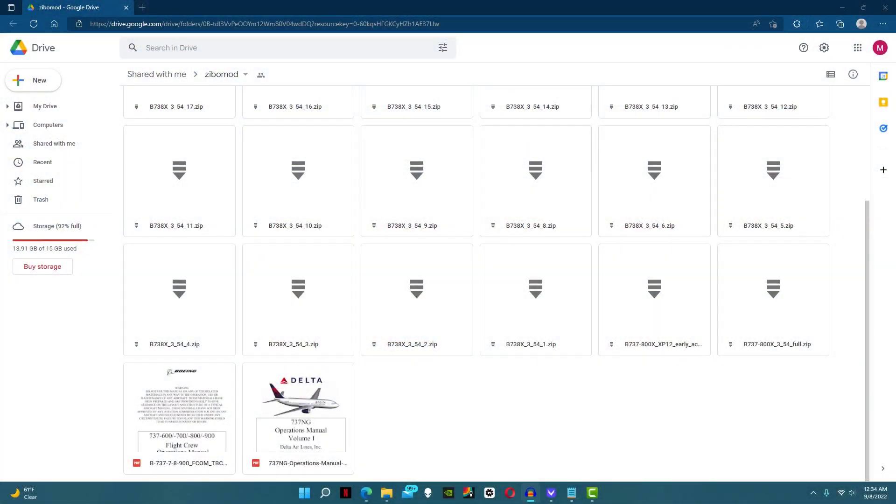To begin with, go to this Google Drive link in the description. This is where you will find all the different versions of the Zibo 737. I recommend saving this Google Drive so whenever an updated version comes out, it's right there for you to download.